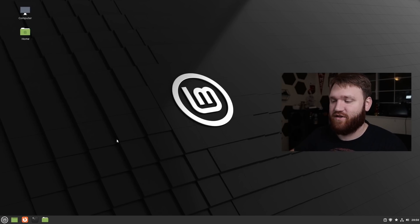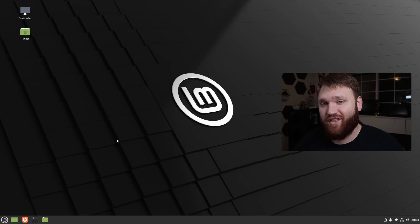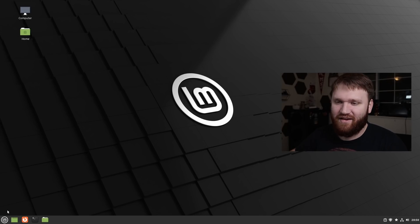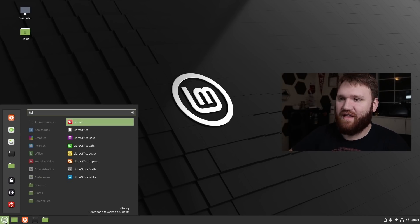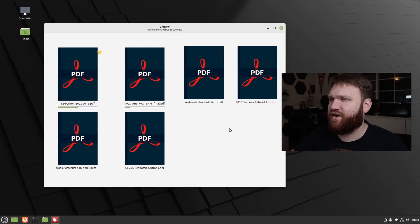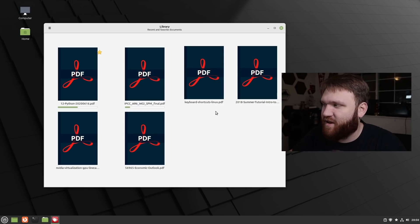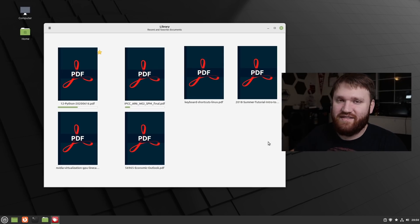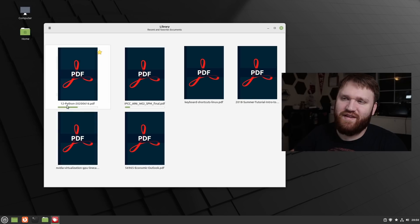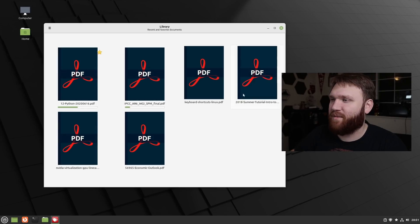The next thing we're going to look at is not a change, rather an addition that they've been teasing. They called it 'thingy', but in reality it's an application called Library that's been written in Python. There are supposed to be previews here — I added a couple random PDFs off the internet to test this out — but for some reason it's not pulling the first pages. This is pretty cool because it gives you a little progress bar for how far you've read into the document.